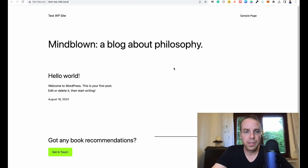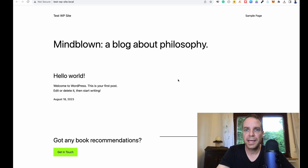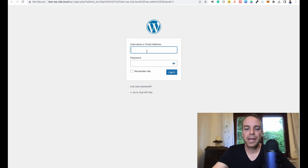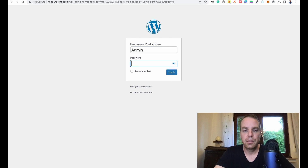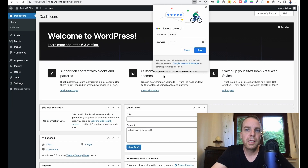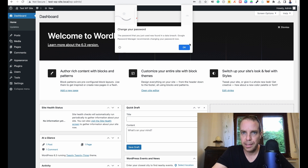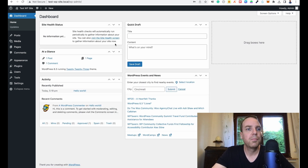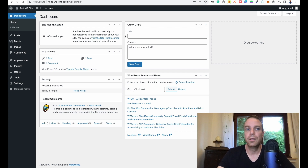Now if you click on 'WP Admin' you enter the back end. Let me log in with 'admin' — remember me — and now you are on the WordPress back end. From here you can create your website and do everything you want, just like a normal WordPress installation on a hosting service.